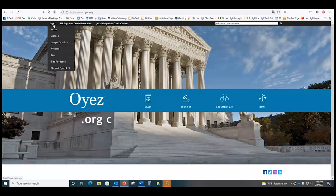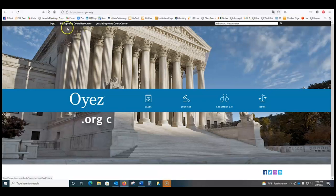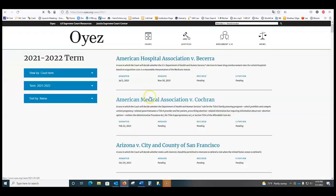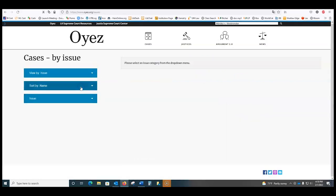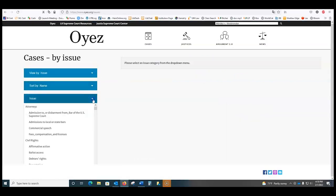OJs.com is a website for the Supreme Court — I believe it was created by Cornell. You can click on Cases. What I find useful here is that I'm looking at only Supreme Court cases, and I can browse them by issue.